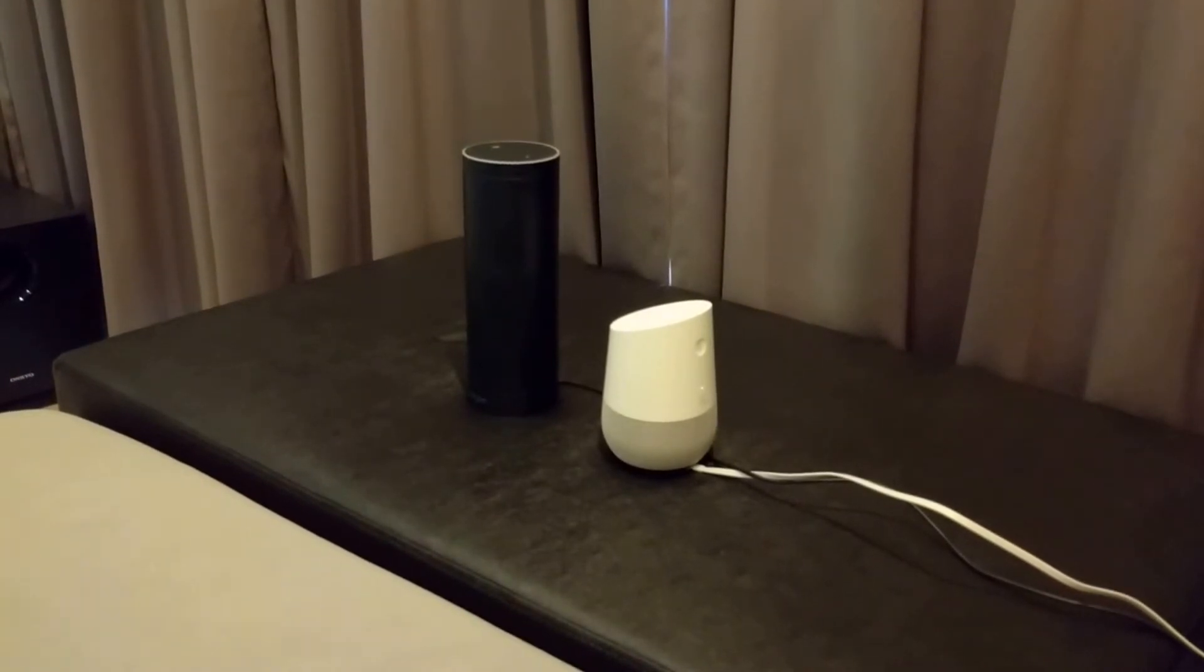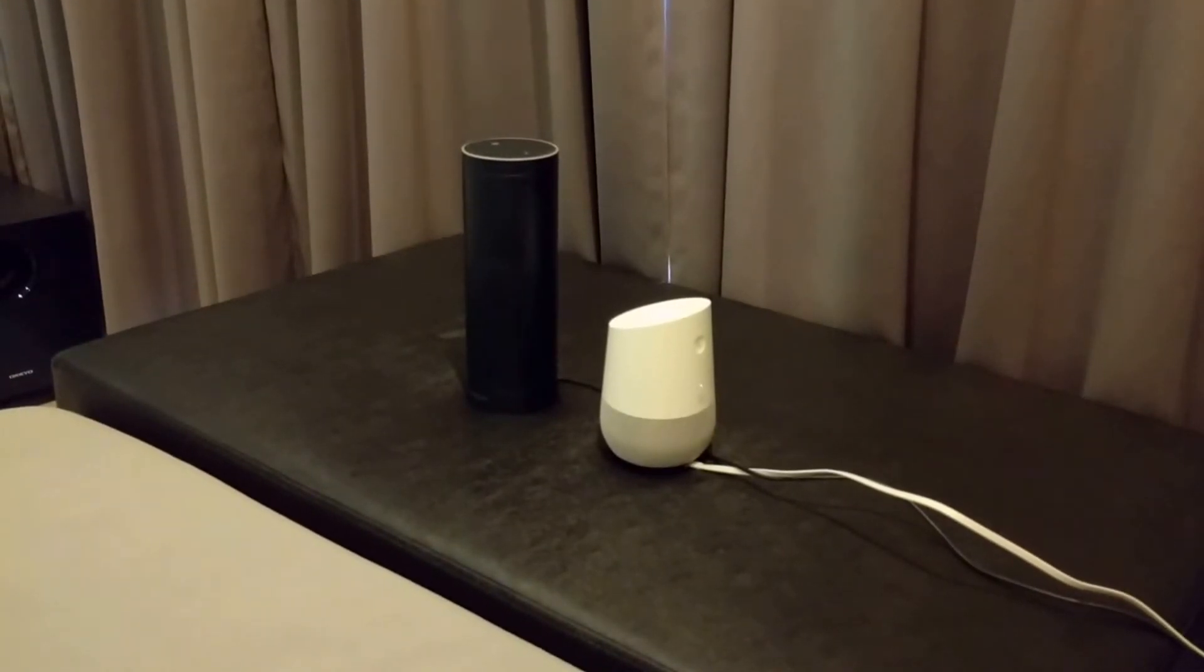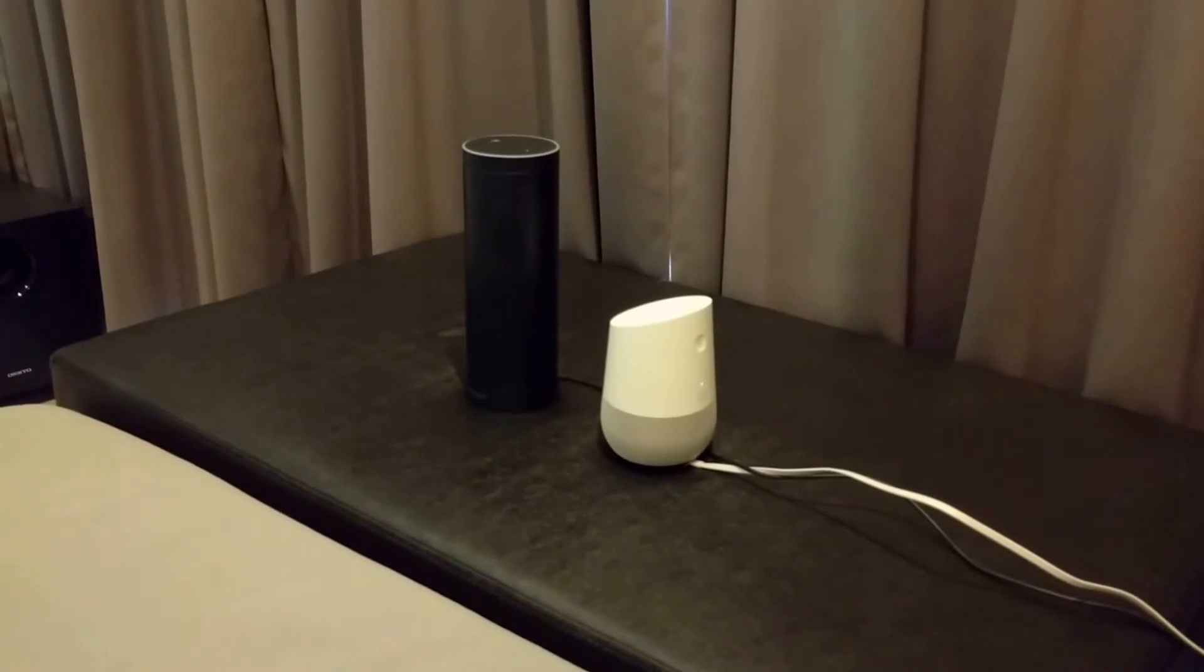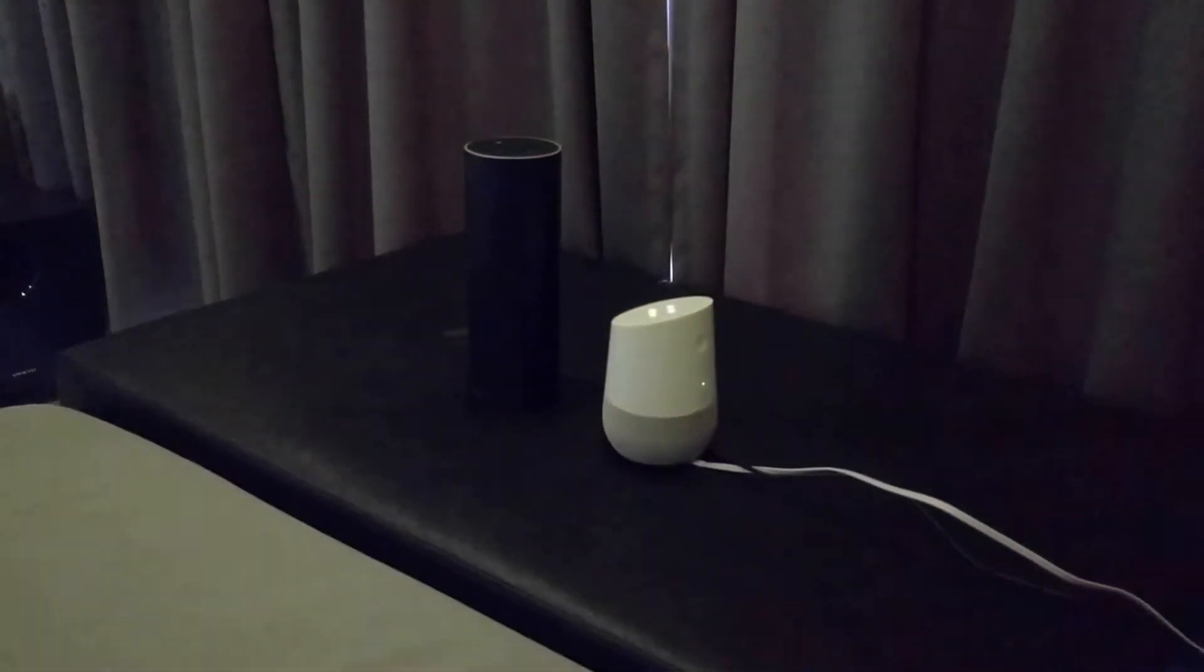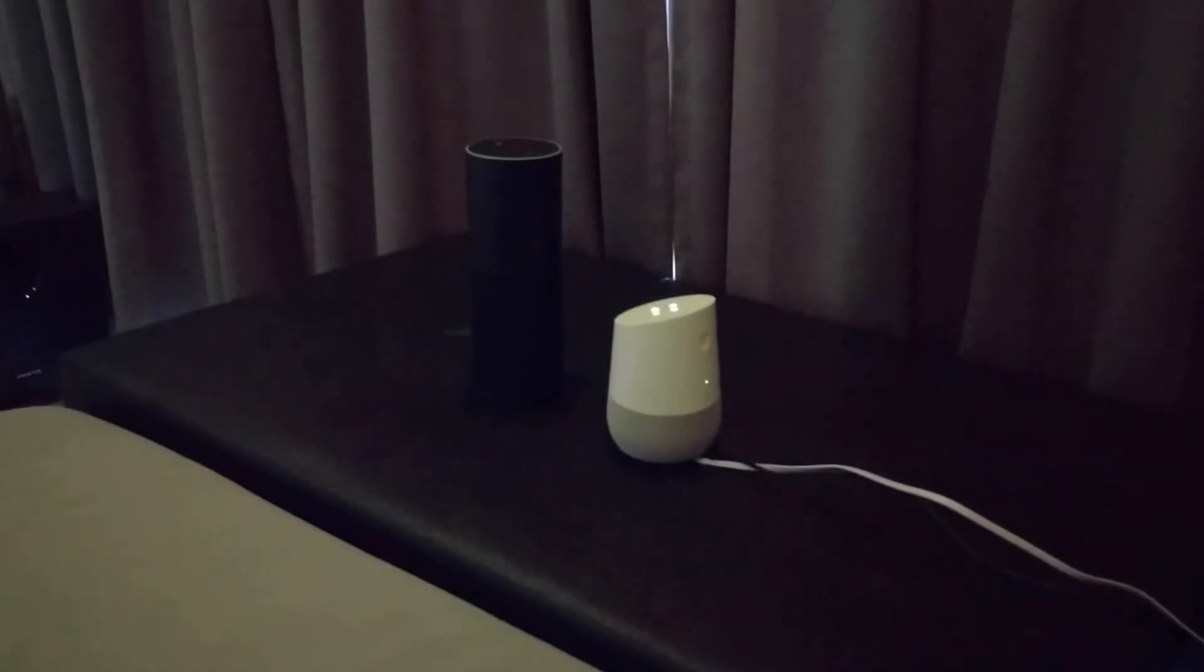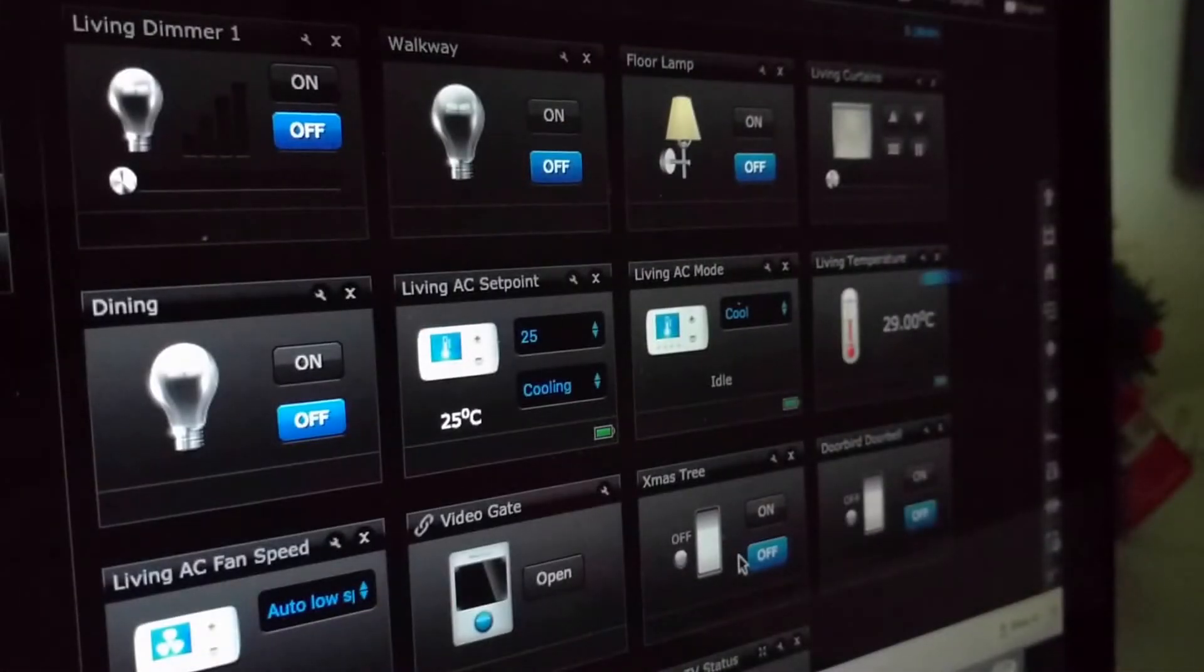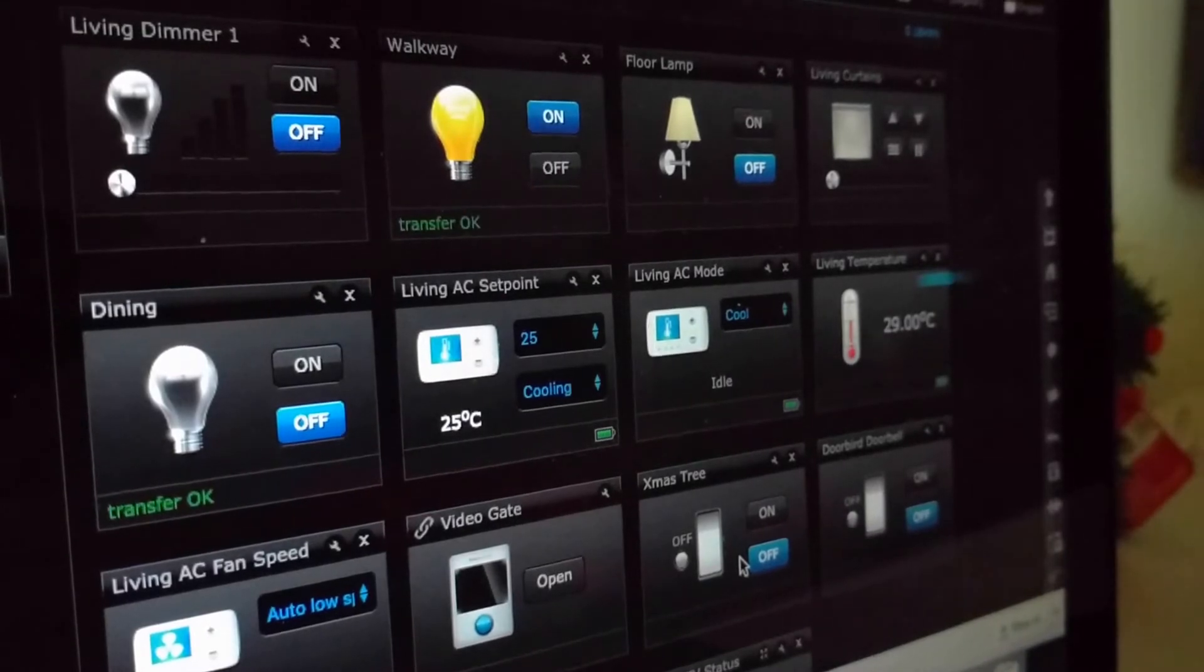Okay Google, set dimmer 1 to 20%. You got it, setting dimmer 1 brightness to 20%. Alexa, turn on walkway. Okay.